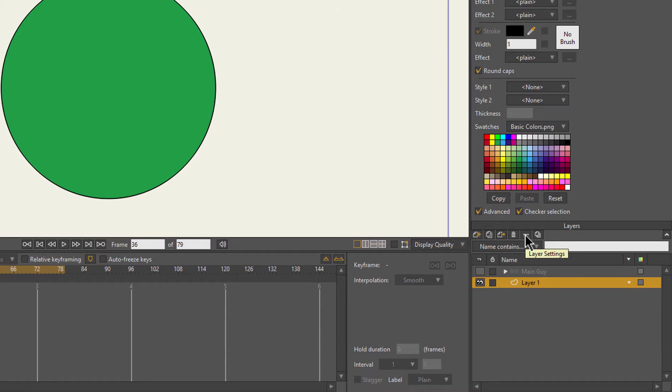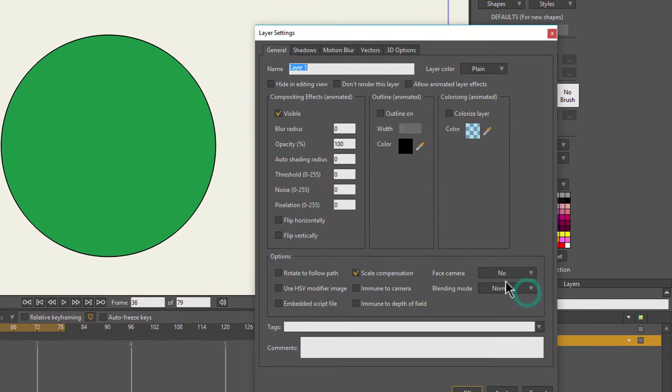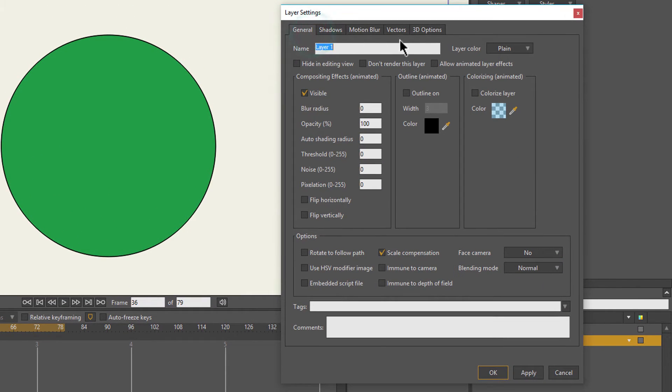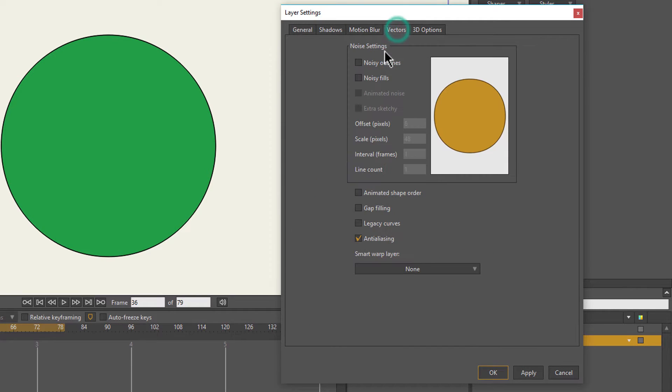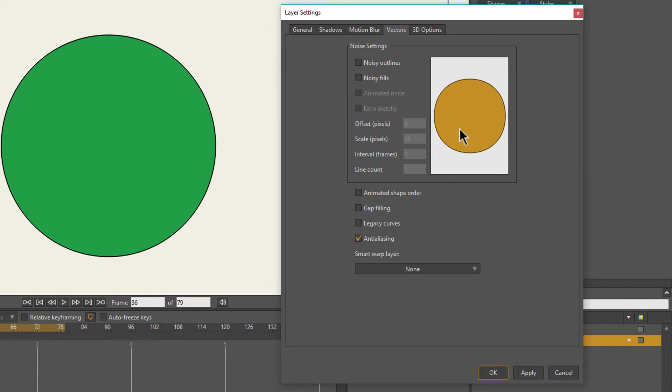If you go to the Layers panel and click on the Layer Settings button, which is the little ellipsis, you get this dialog box that pops up. If you go to the Vectors tab, you have all these options here. This is where you create the sketchbook effect.